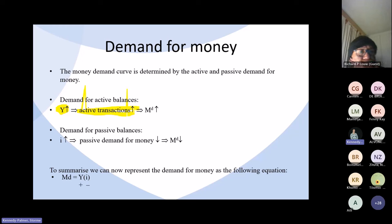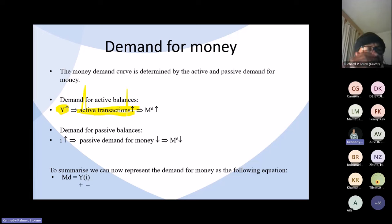As they do more transactions, and as producers produce more output, they will need more money to finance their transactions. In addition, the higher a person's income, the stronger the precautionary motive for holding money. However, to simplify our analysis, we're only going to focus on the transactions motive. We can represent this by the chain of events: an increase in the level of output and income leads to an increase in active transactions, which leads to an increase in the demand for money.